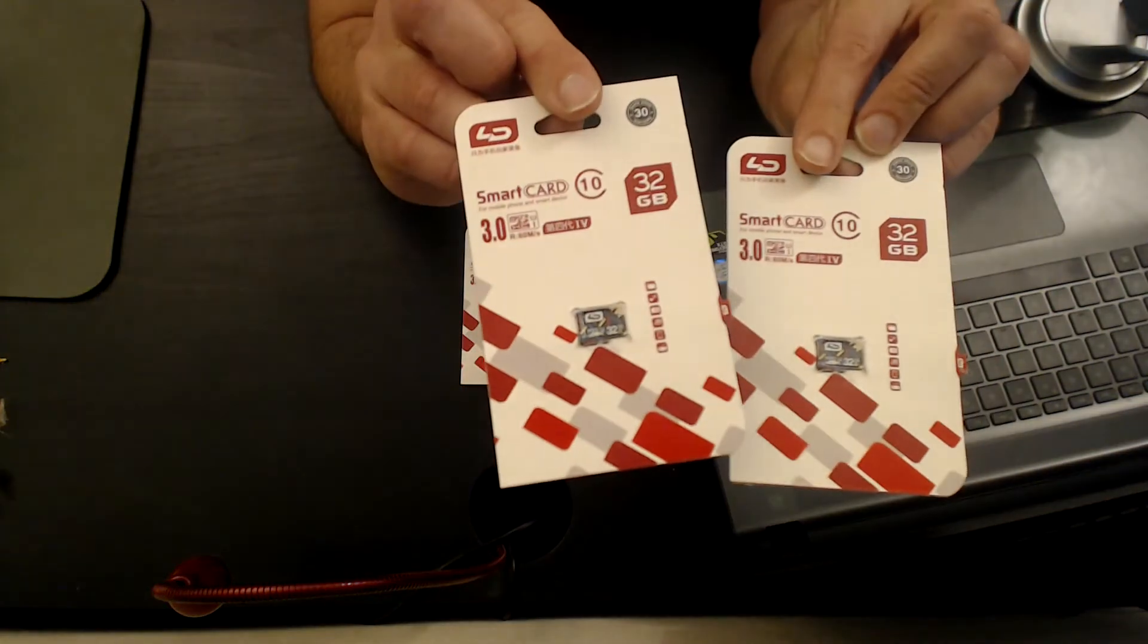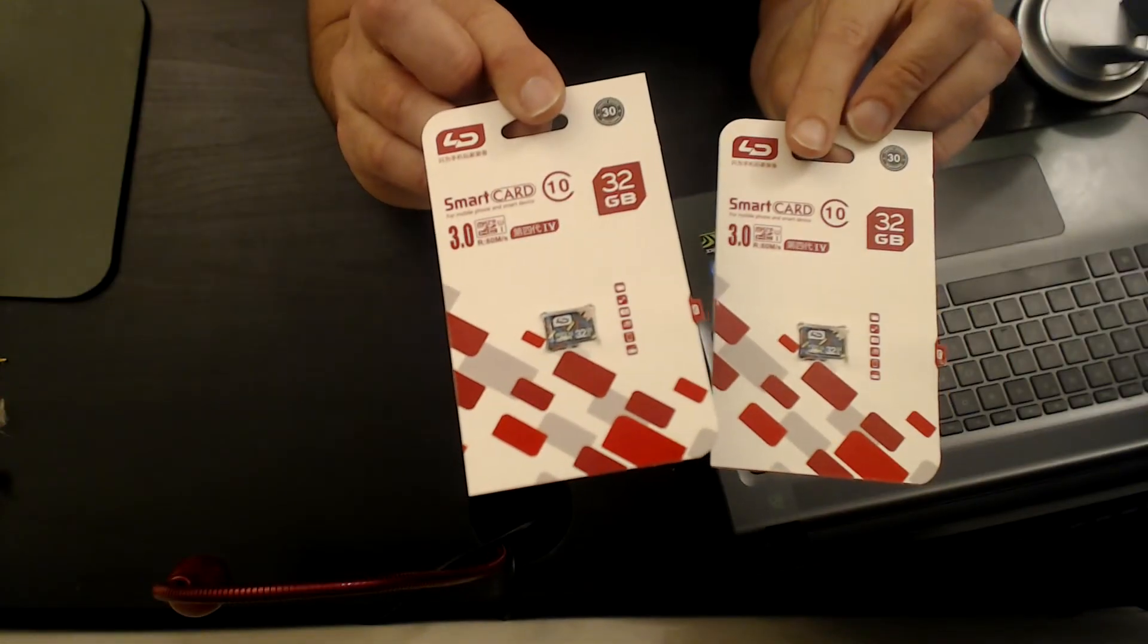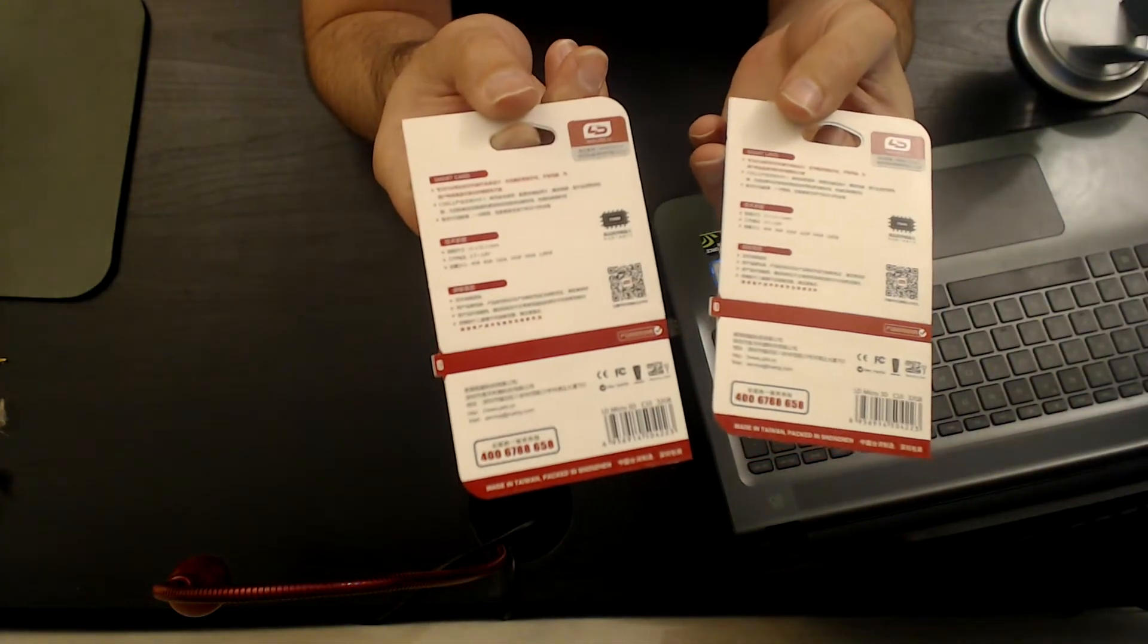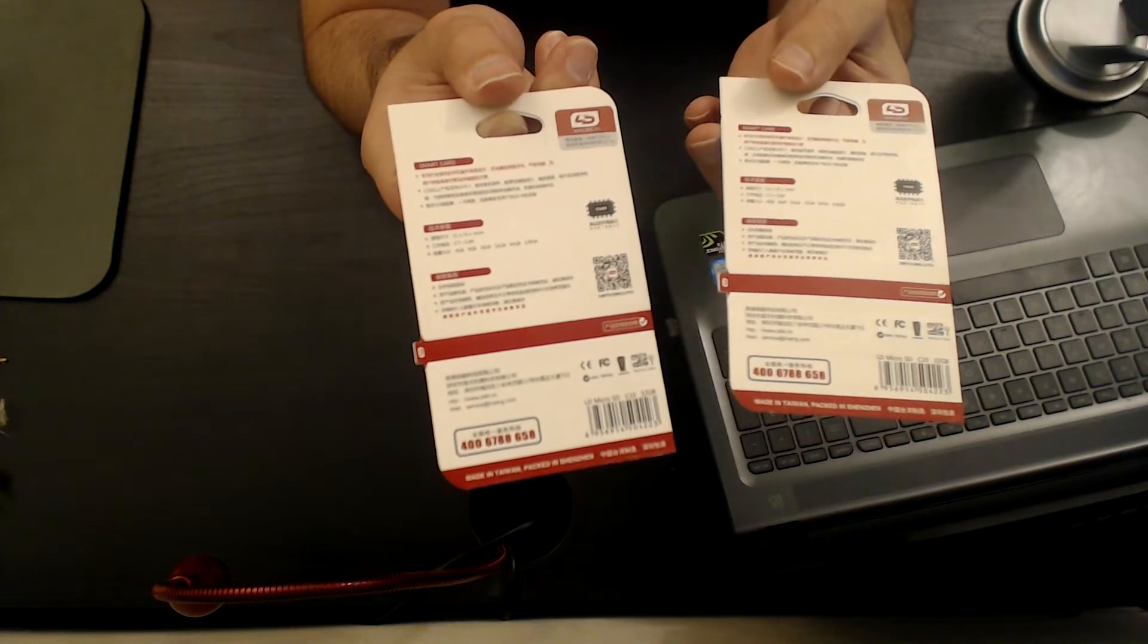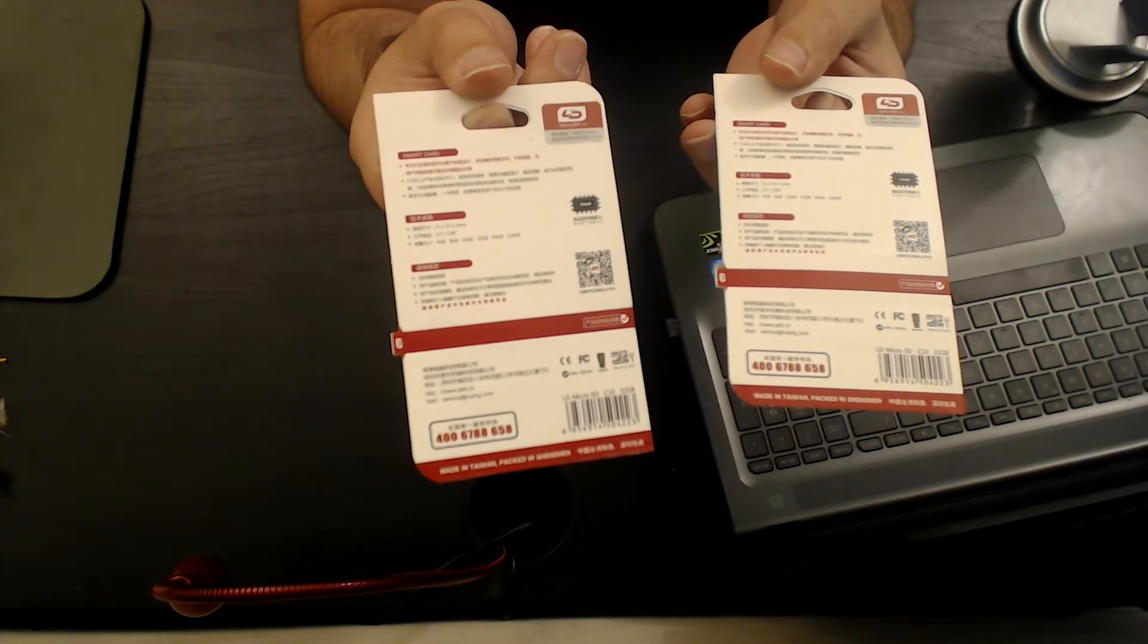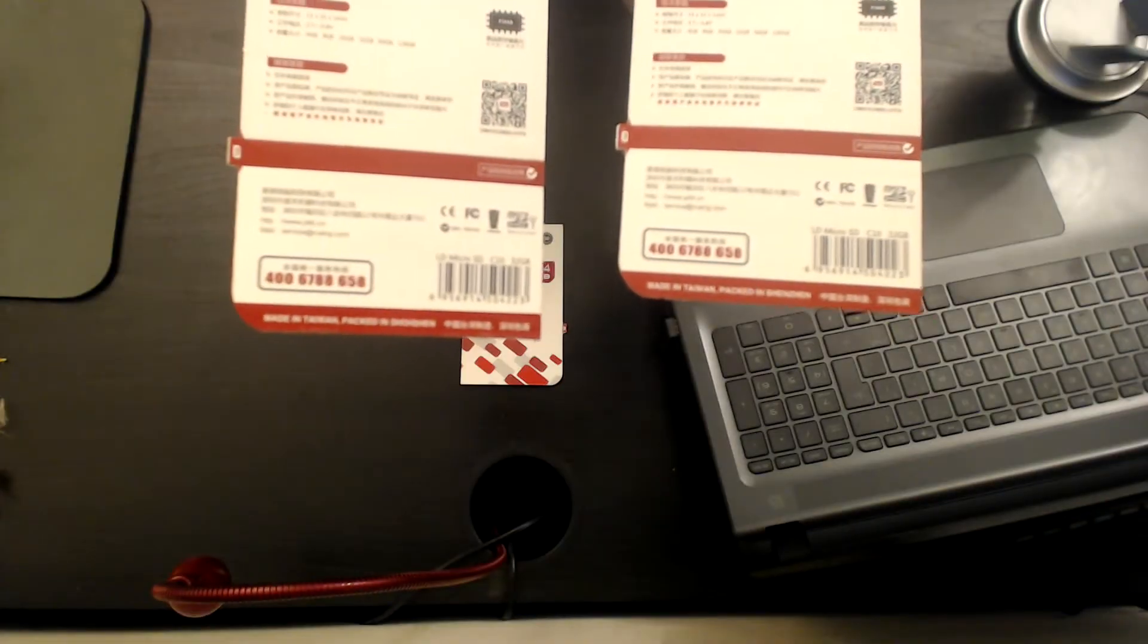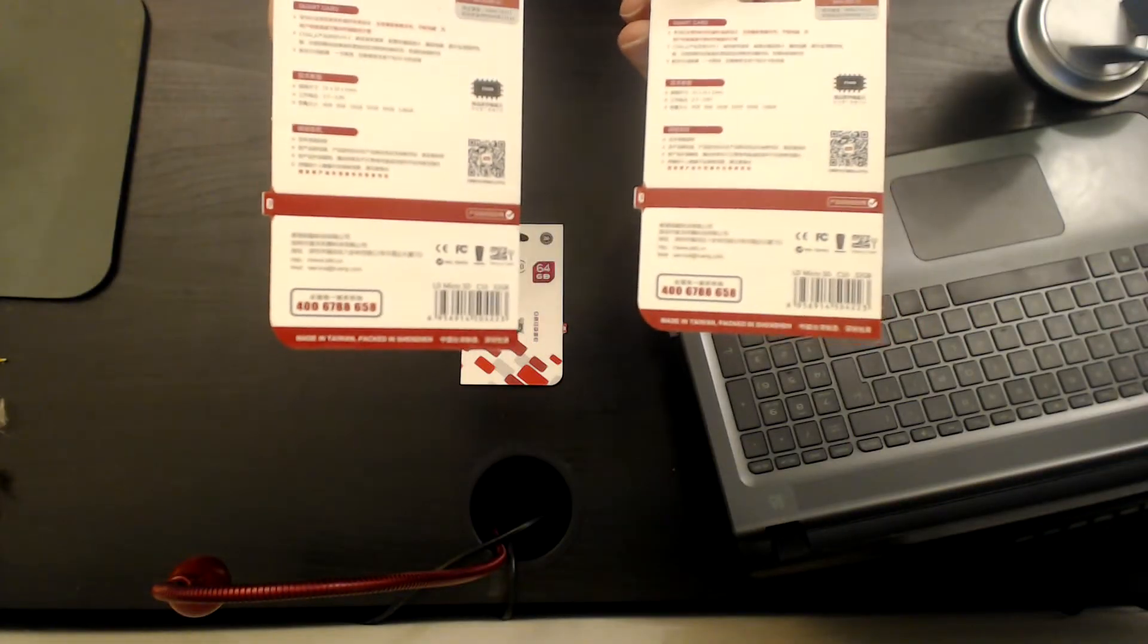This is how the package looks like. This is how it looks from the back. Everything from the back is written in Chinese, but you have there an internet site URL and the email address and phone number.